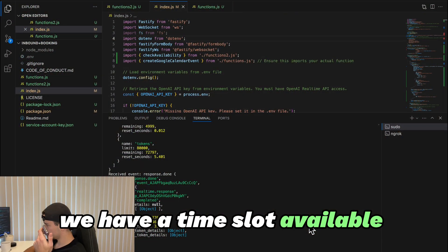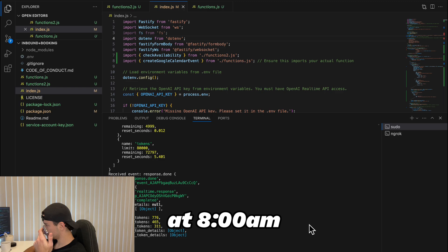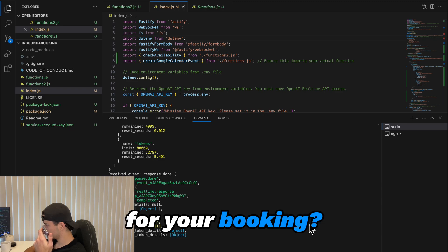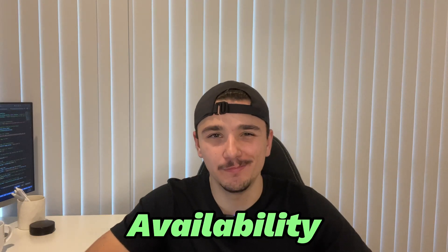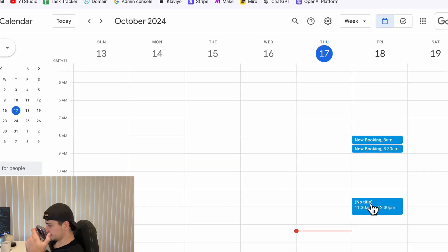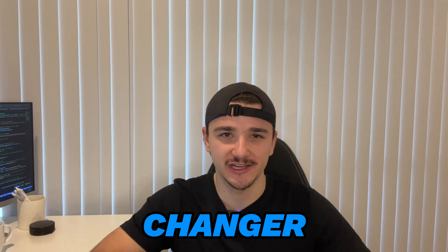We have a time slot available at 8 a.m. Would this time work for your booking? By adding the ability to screen for availability before we make appointments, I've now been able to offer a much more dynamic scheduling assistant that is going to be a game changer.